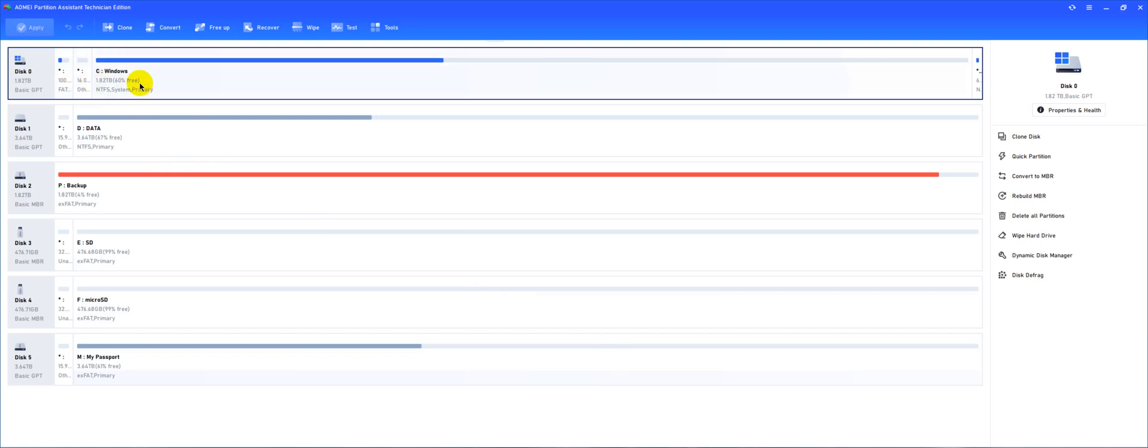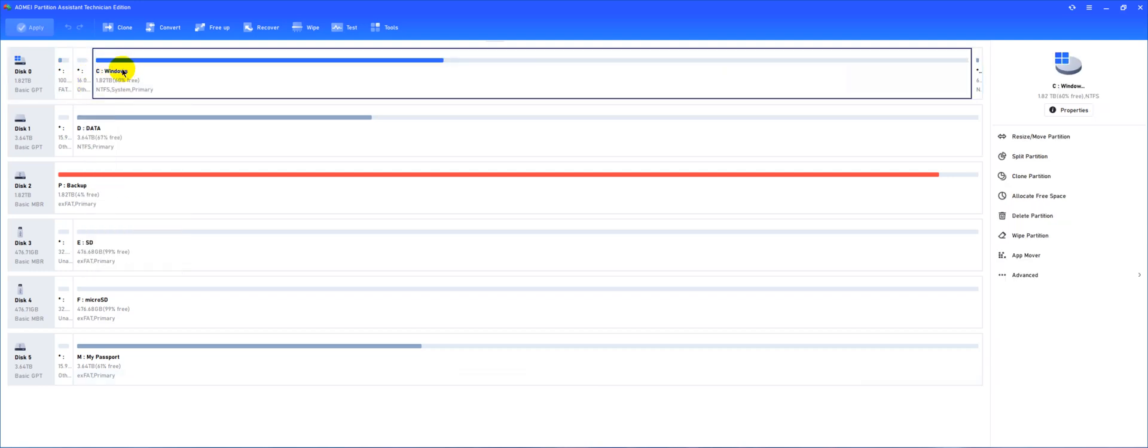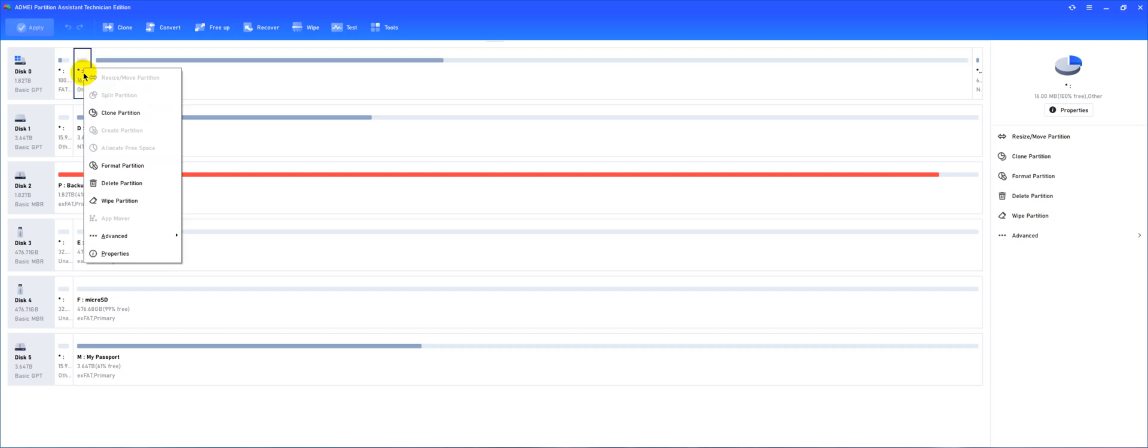Now the problem is because this is a GPT disk we have a 16 MB partition called the MSR partition that is created automatically for any GPT disk. And you can't resize this one even if I were to create some free space here before it. This does not have a resize button.